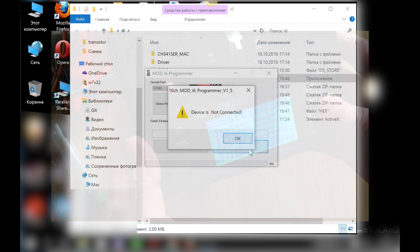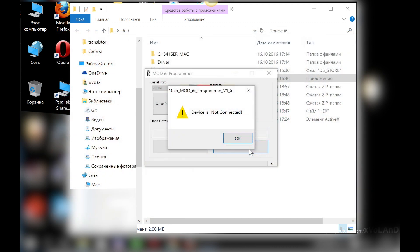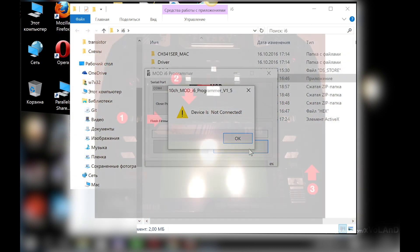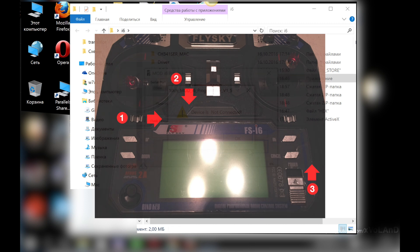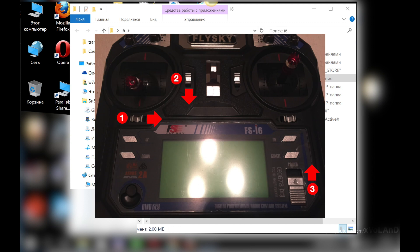Another way is to move switch 1 to the right, switch 2 down, and then turn on the remote. You need to hold all three switches while doing this.